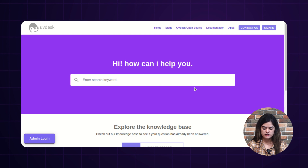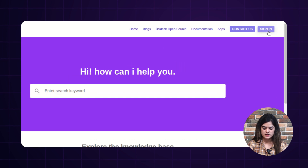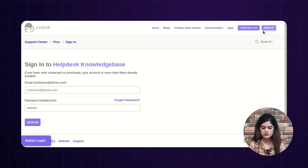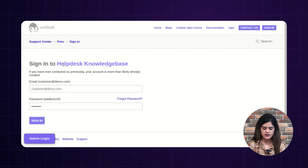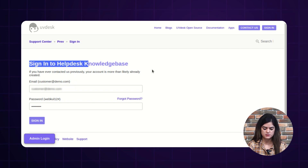I will show you how the logged-in customers can generate the tickets from their portal. As you can see, this is our knowledge base and for the logged-in customer, the customer can see the 'Sign In' option. As a logged-in customer, I am going to tap over the login button and accordingly, it will redirect you to the sign-in to helpdesk knowledge base page.